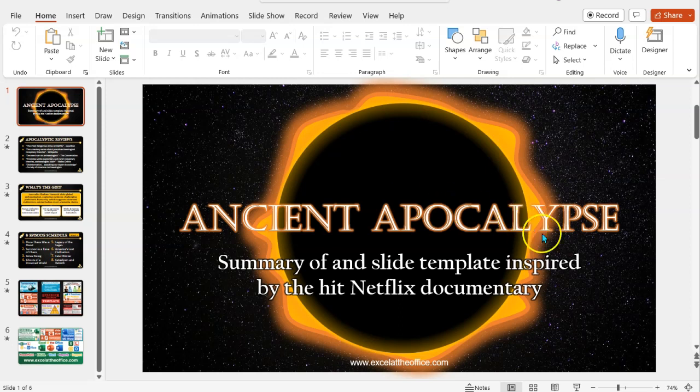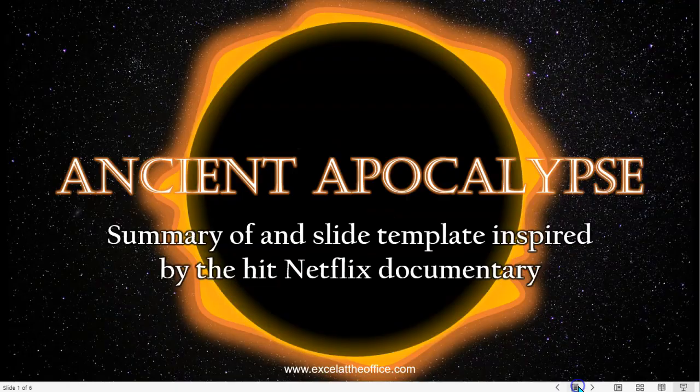So if I just show you initially what it looks like, I'll go to presentation mode, which is down here on the bottom right of PowerPoint, and we'll get straight to it.